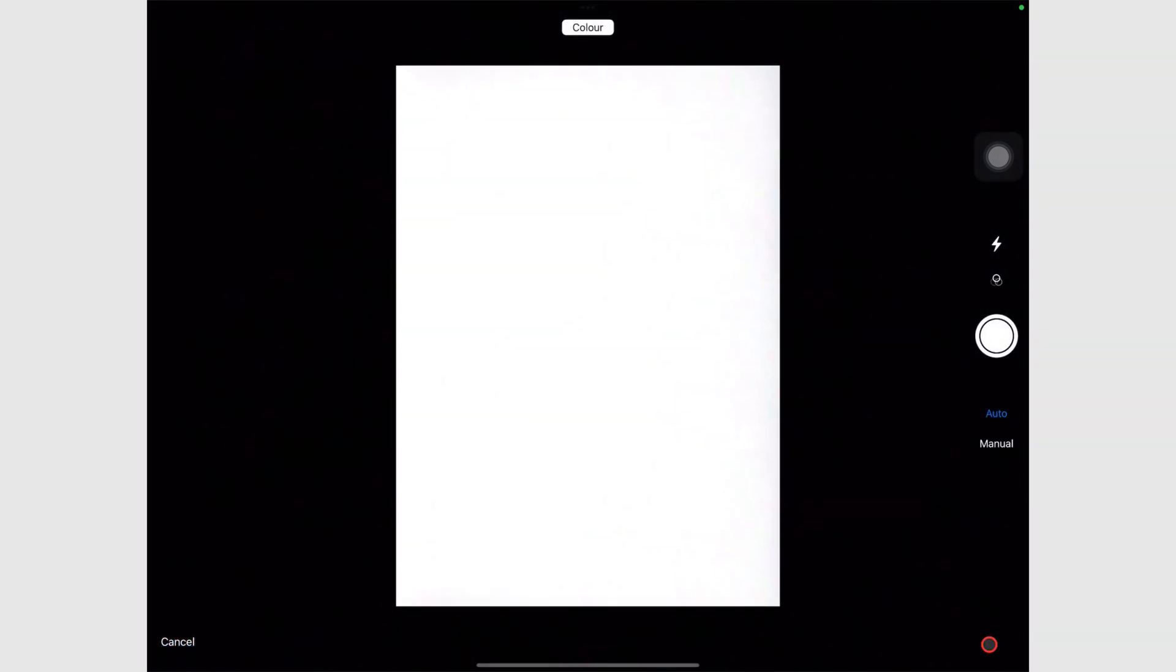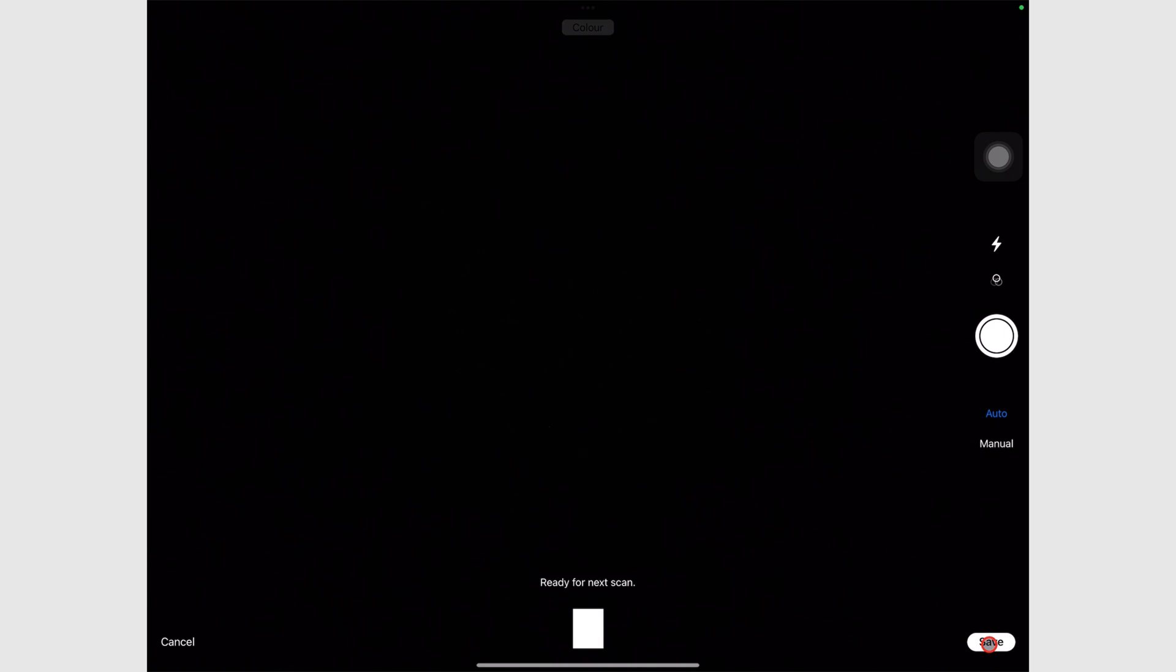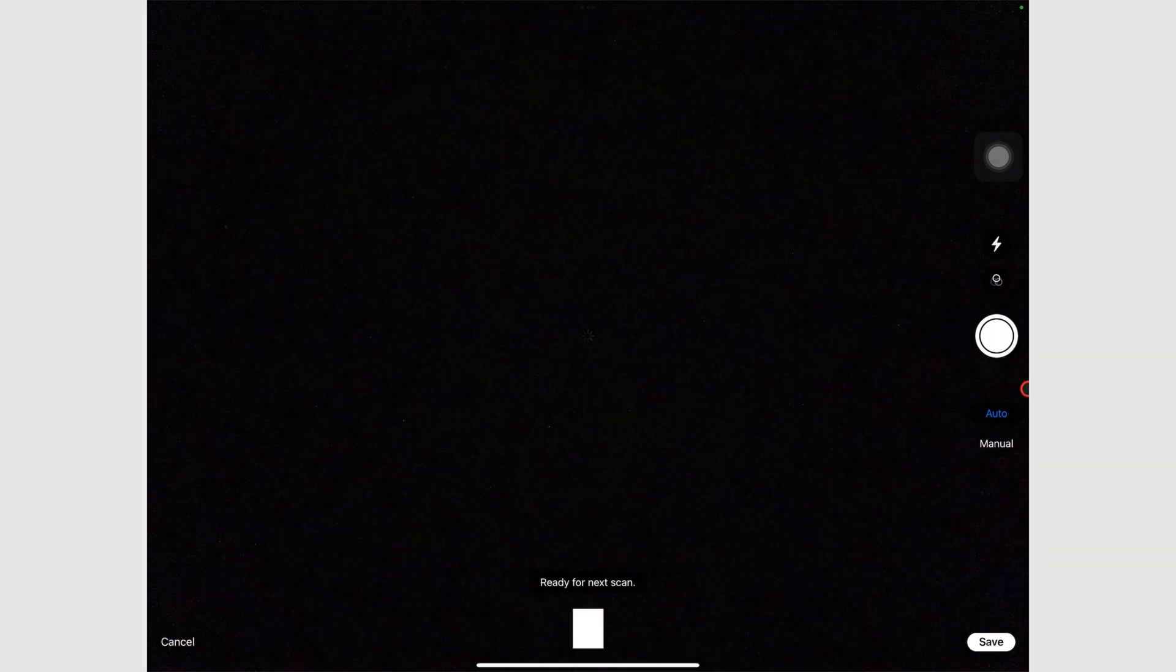You can adjust the edges of your scan before you keep scan to save it. You also have the option to retake scans you're not happy with.